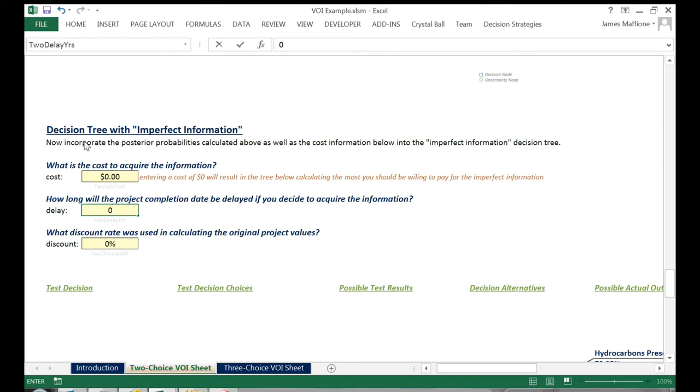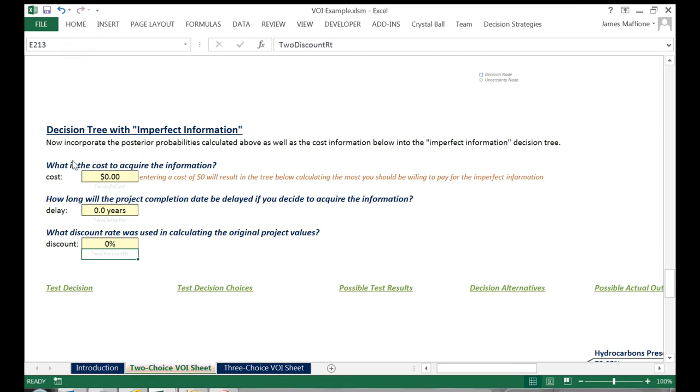I will say that it will take no time to acquire the seismic data, and we won't worry about the discount rate, as these are more critical when your test is very long term, such as building and running a pilot program for a few years.